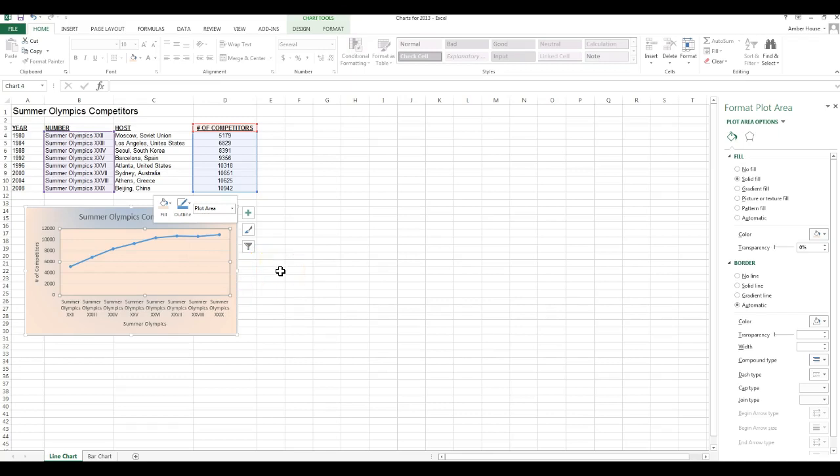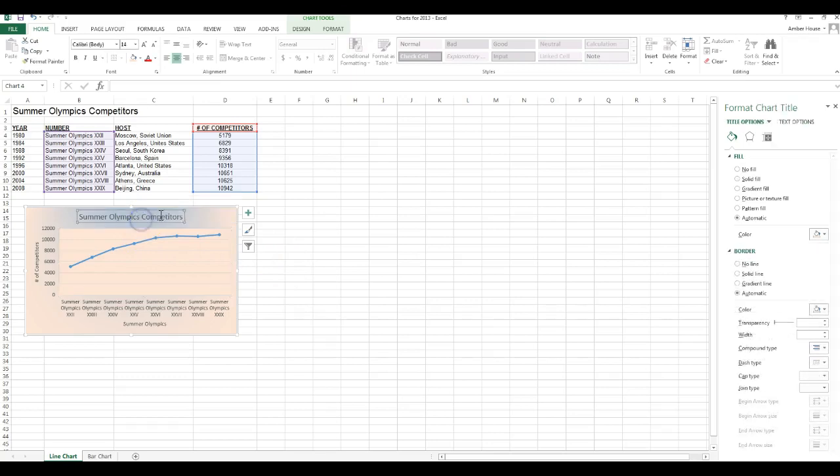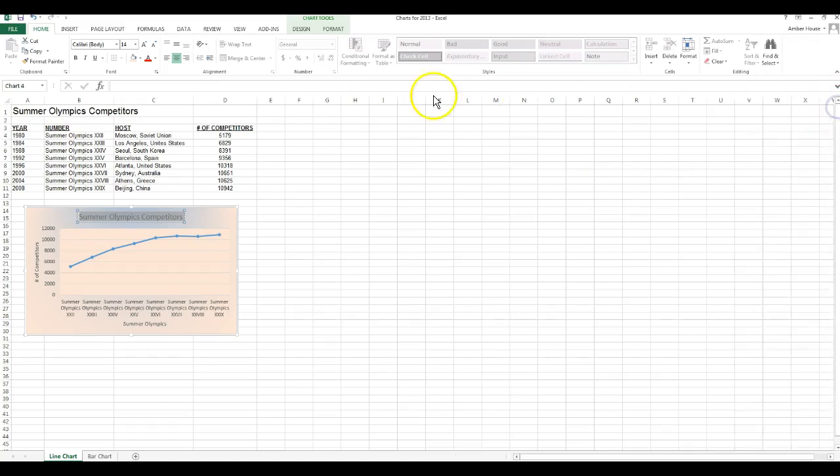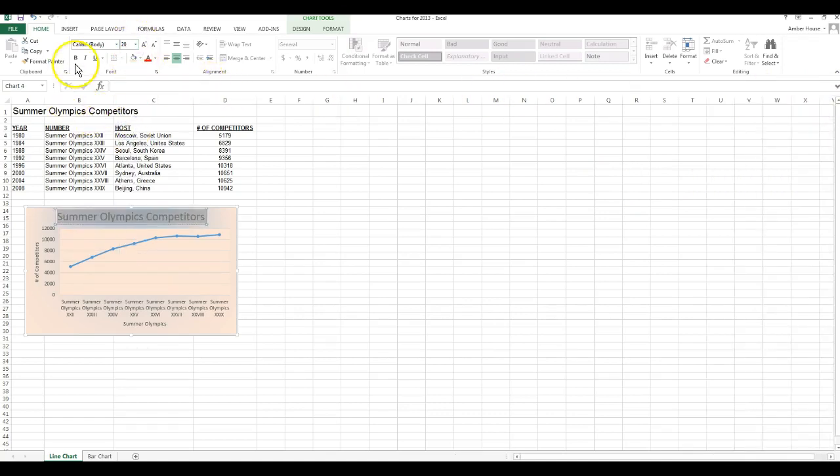The font size of the chart title to 20 point. We can do it right up here, make it 20 point and bold.